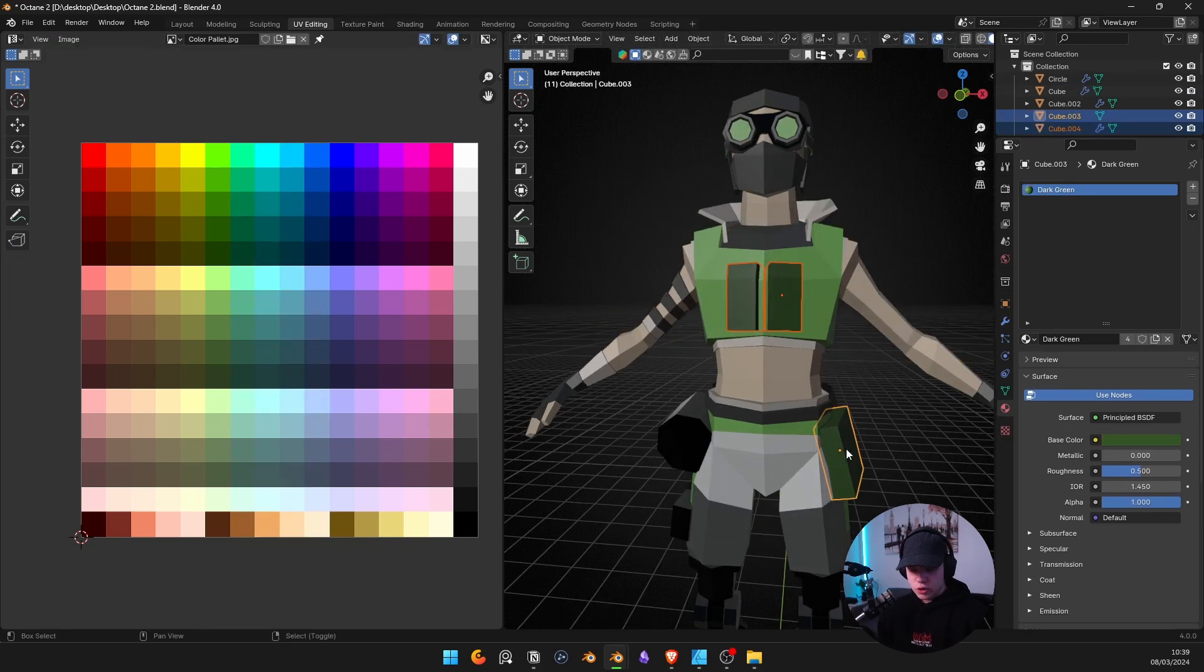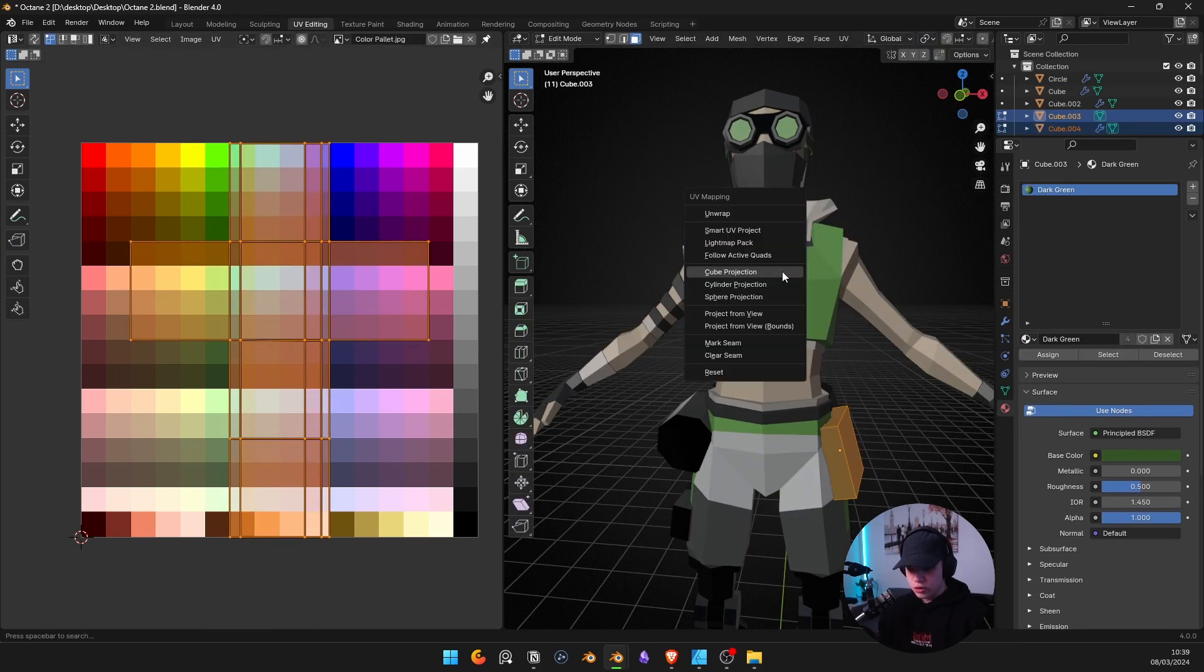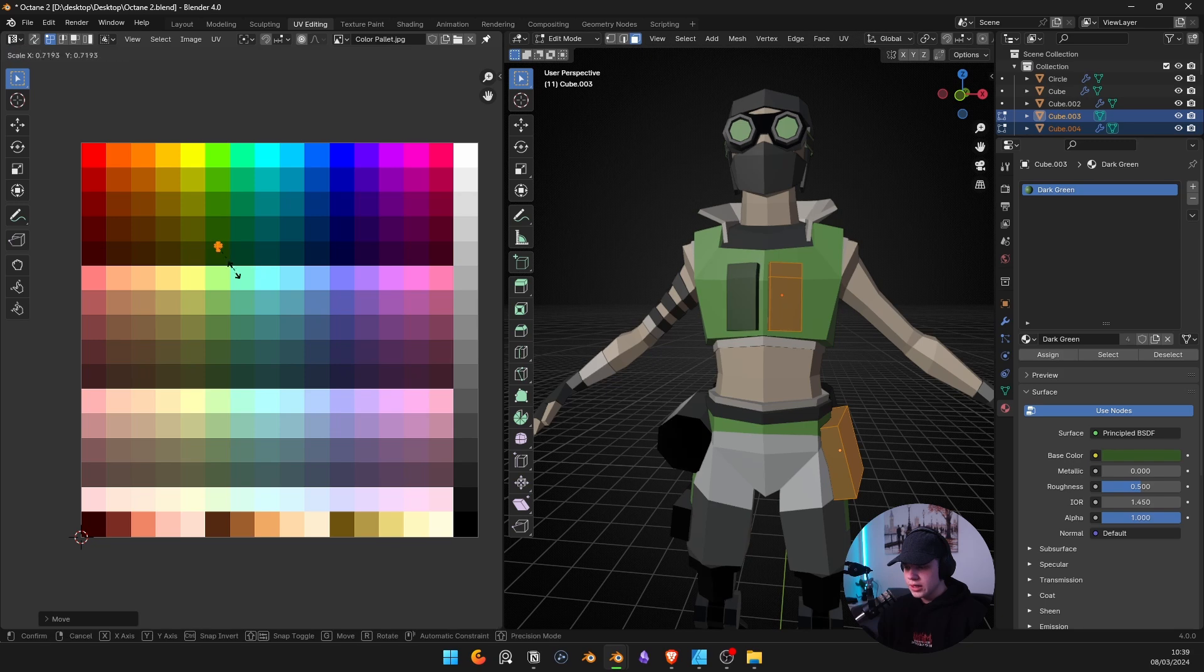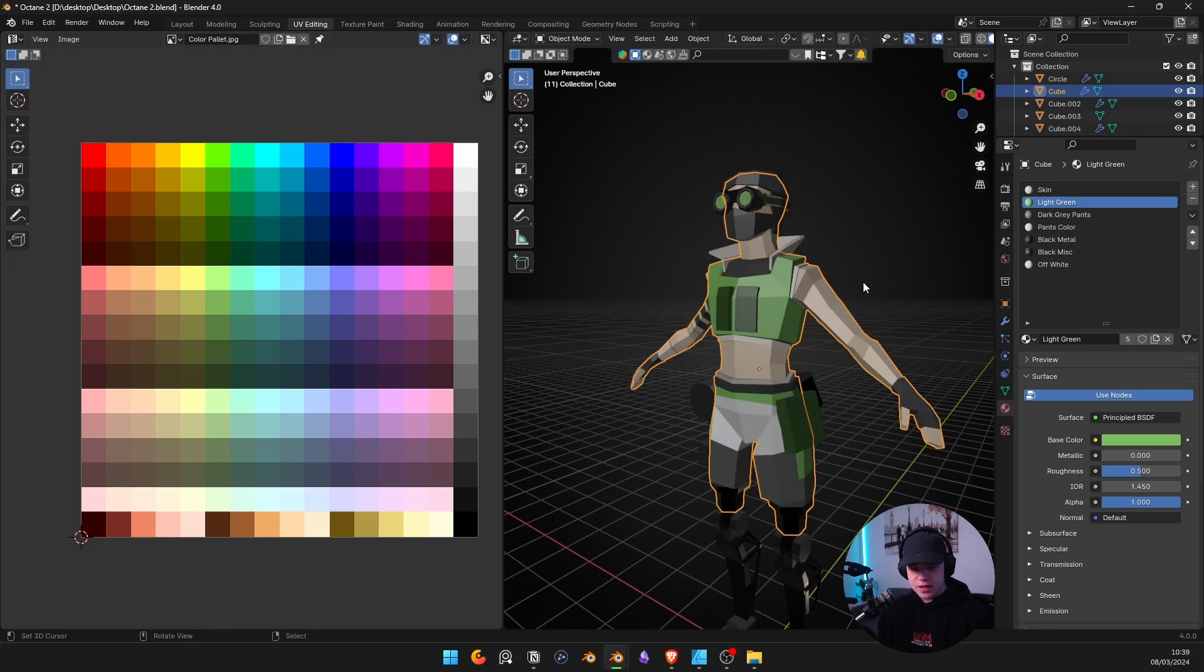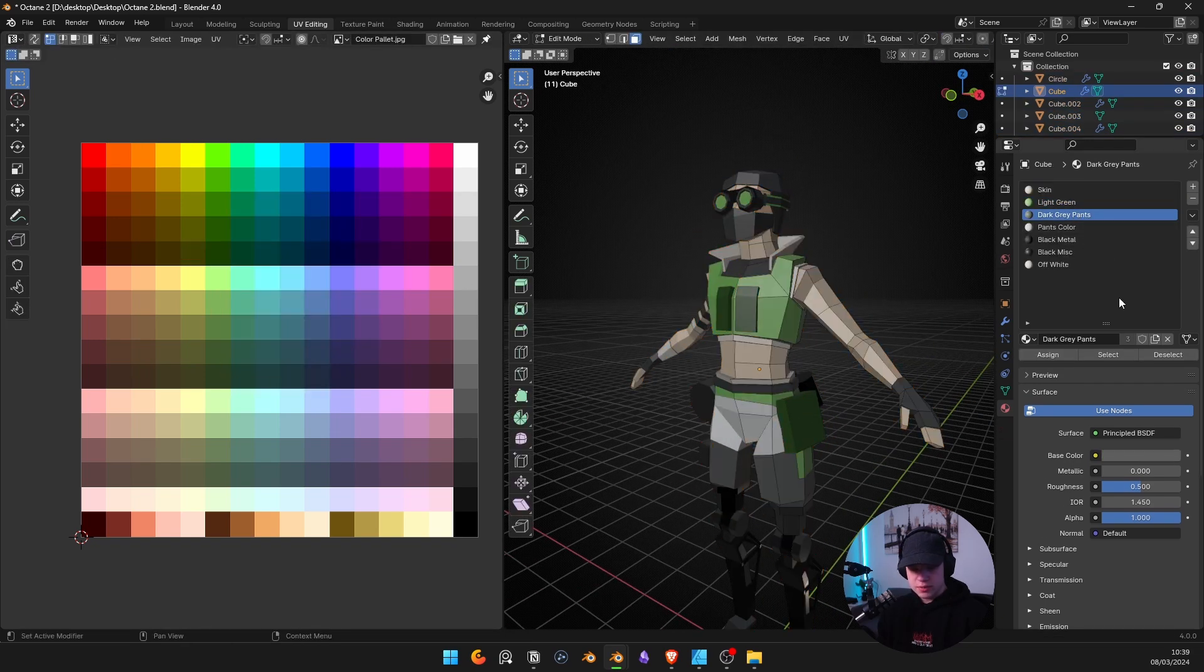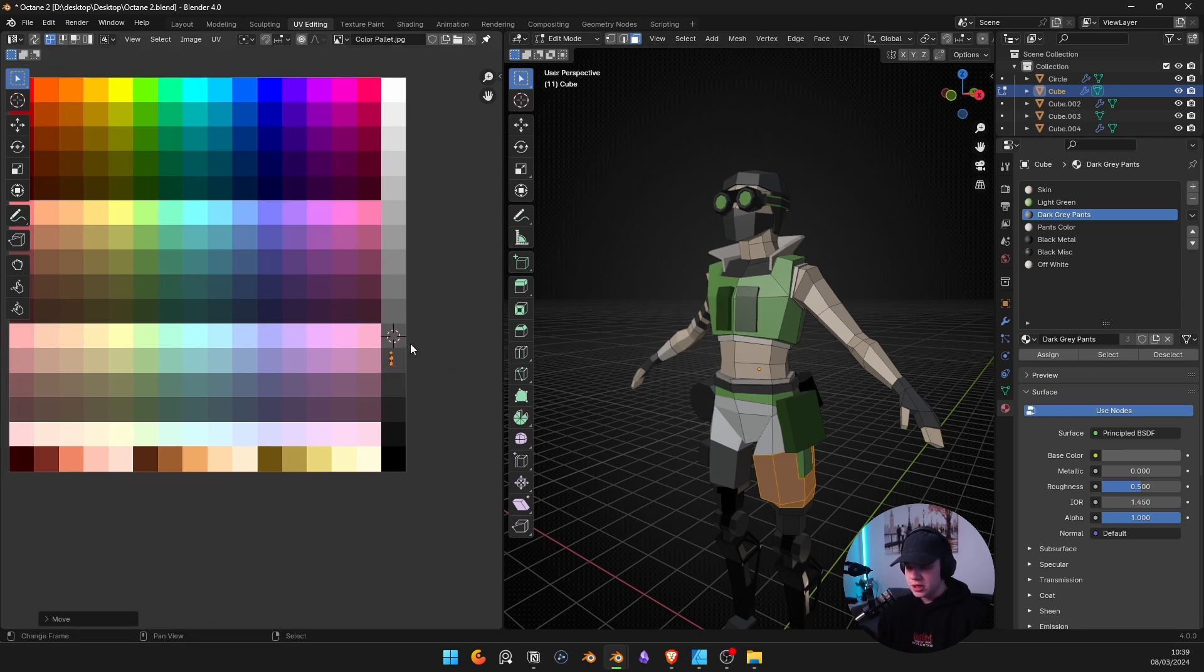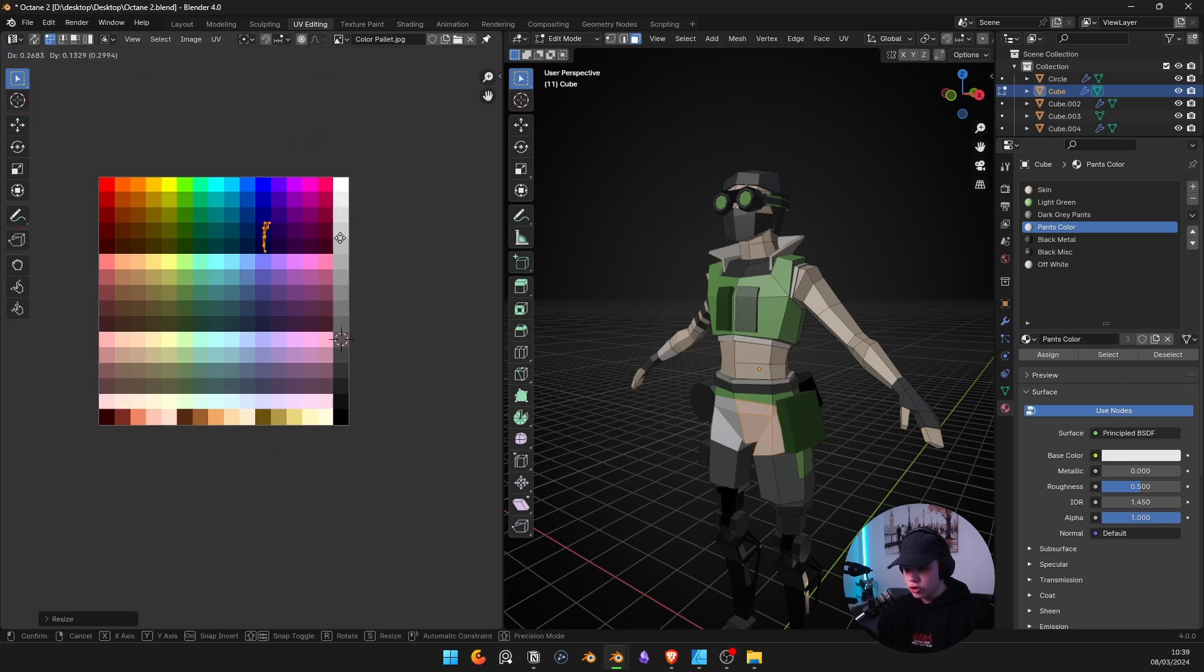And then you go through and choose - you go through each of those and do the exact same thing with all of them. Once you've got all the materials done, this is only if you're swapping over. If you start from the beginning, then you don't really have to do this part of selecting all the colors.